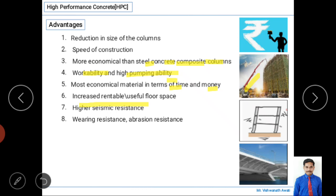High performance concrete has good wearing and abrasion resistance. Abrasion refers to the removal or cutting of material due to friction between two surfaces. For example, when constructing a bridge column, high-velocity water carrying sand can cause wearing and tearing. High performance concrete resists this well, making it suitable for hydraulic structures and high-rise buildings against high wind loads.